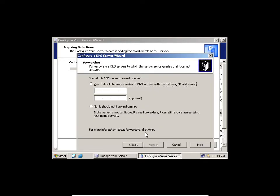I'll click Next. Yes, forward to my IP address. In some scenarios, some companies have a different IP address that does their name resolution — that's what they call forwarders.